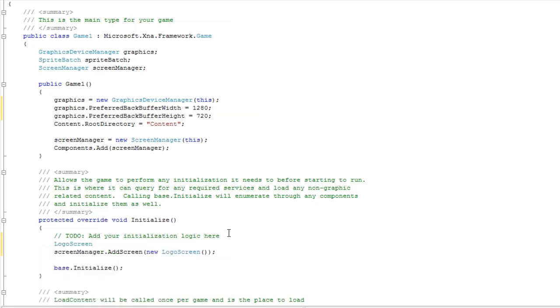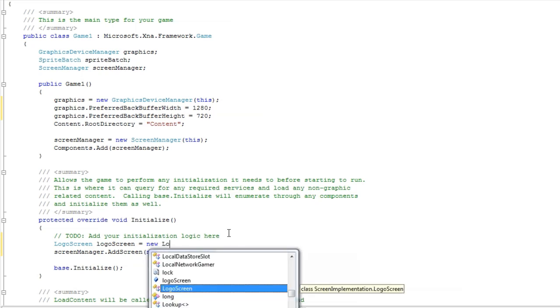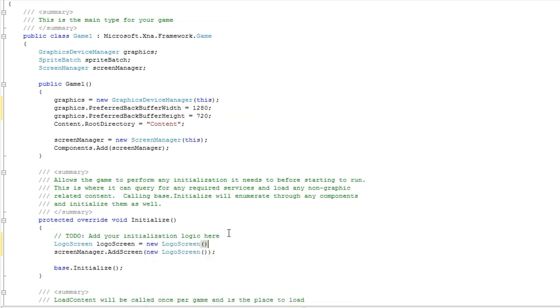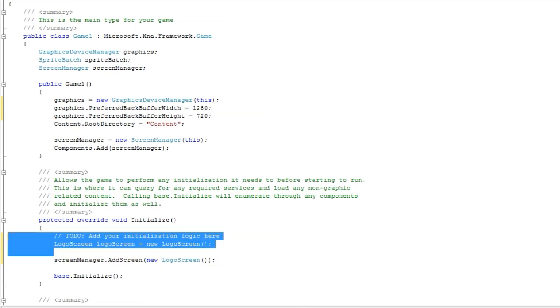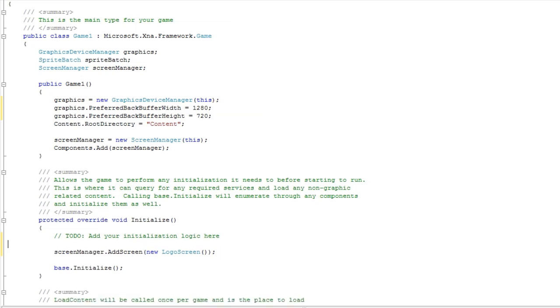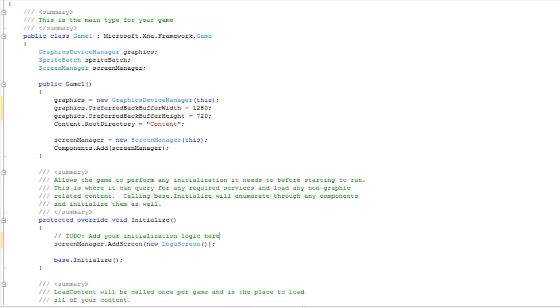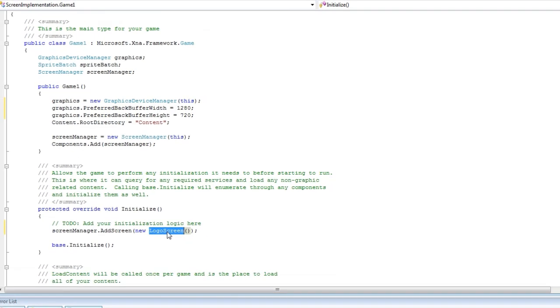Logo screen is equal to new logo screen, and actually add the additional properties this way, and then just add the logo screen. But since the way we did it, we do not have additional properties, so we can just say new logo screen.